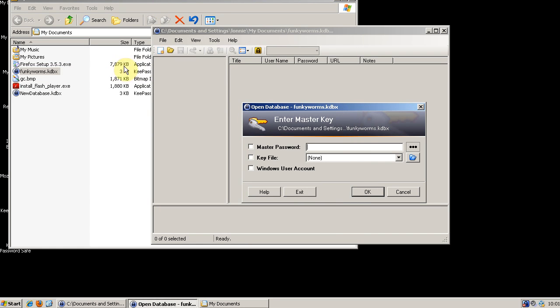Keeping backups of this file is very important. If you think for some reason that you're going to forget your master password I think the best option is to write it down and put it in a safety deposit box.